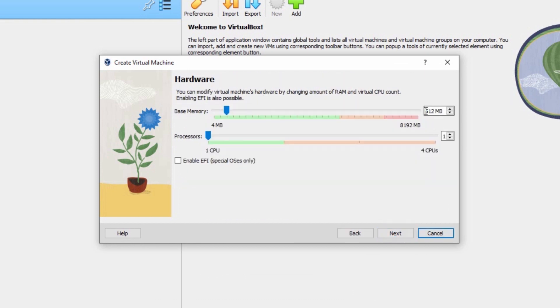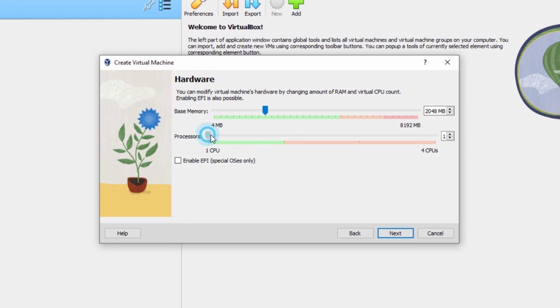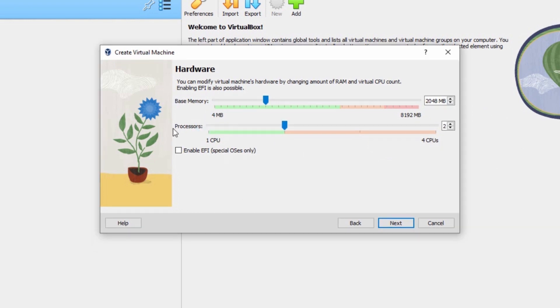So, the most important moment, I will allocate only 2GB of RAM, that's mean 2048MB and I will use 2 cores. Don't check this option, EFI and click next.